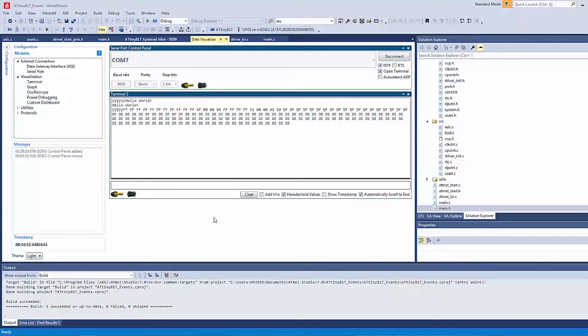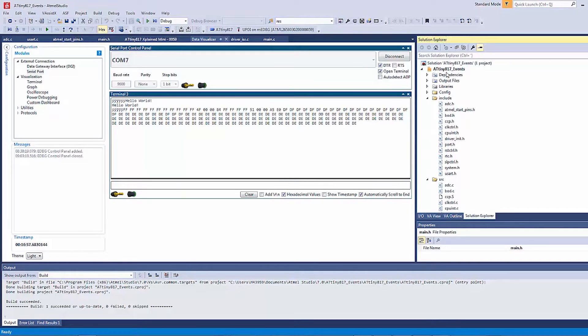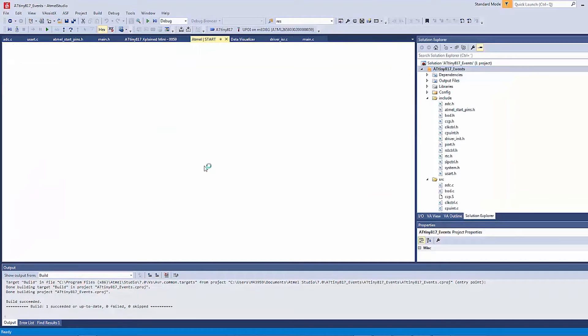Okay, so now we are going to change the ADC to only use a windowed comparator mode, reconfiguring the start project.